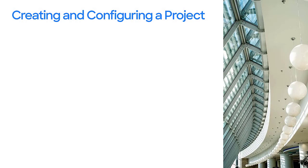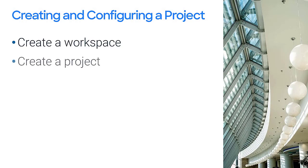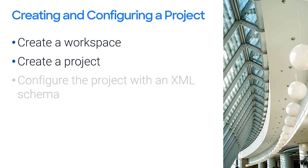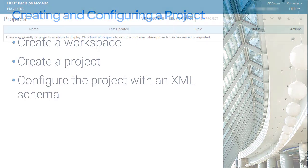In this video, I will show you how to create a workspace, create a project, and configure the project with an XML schema.